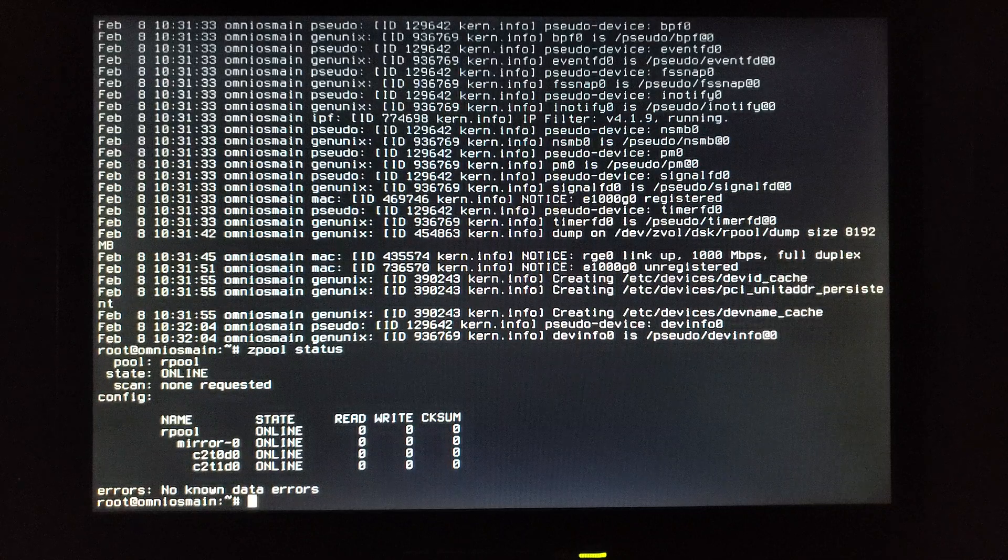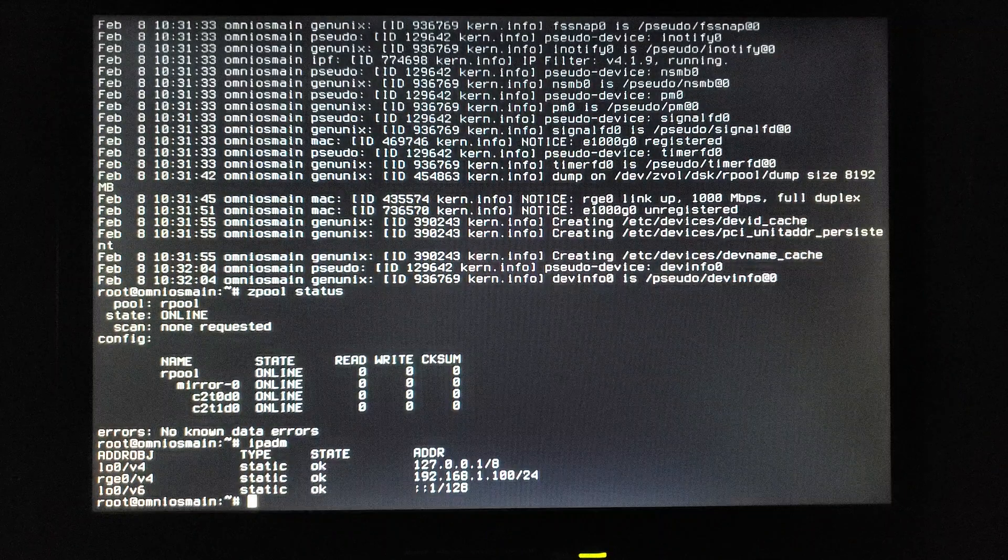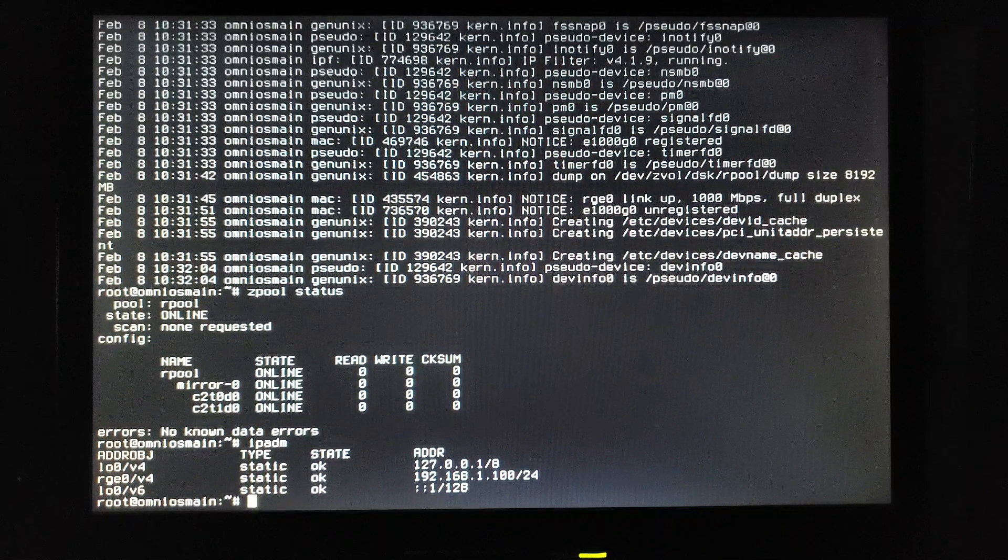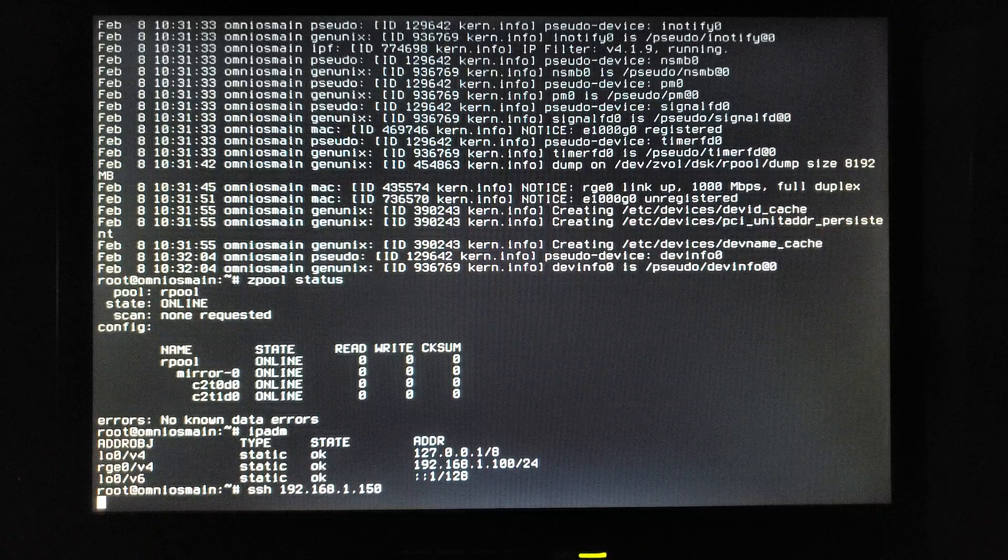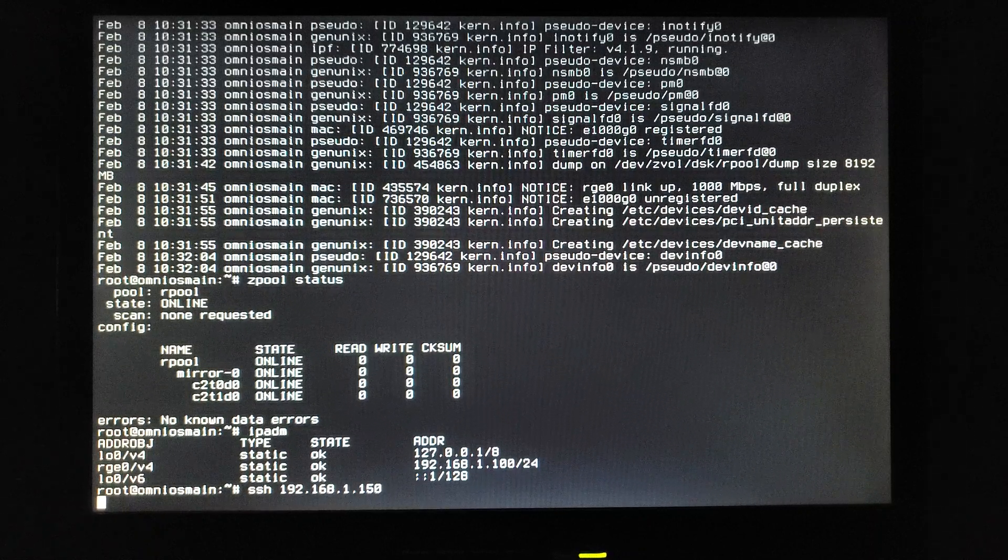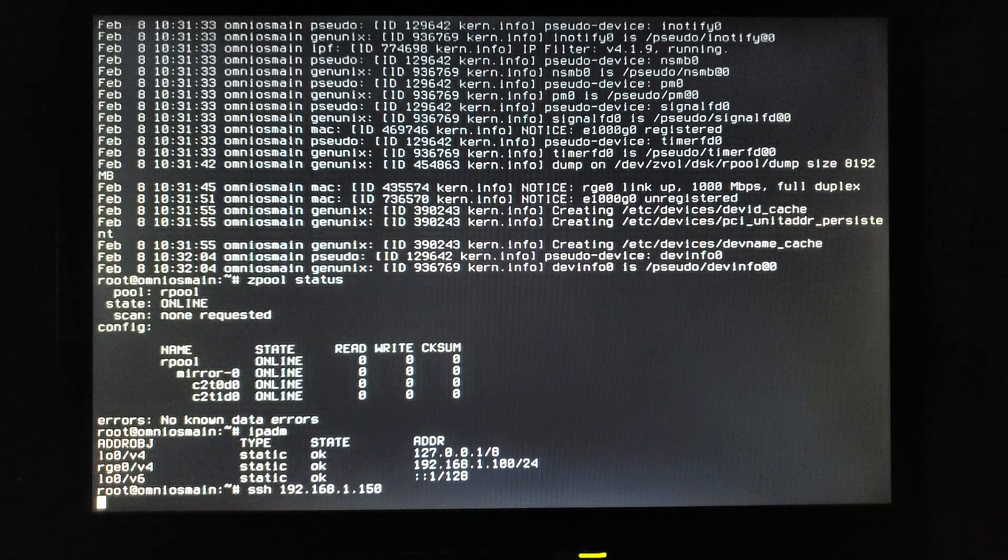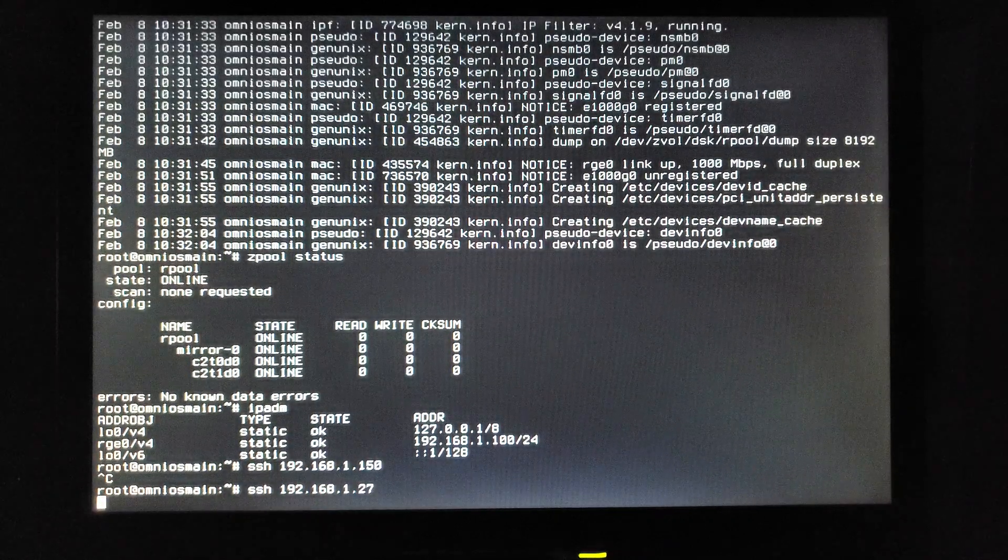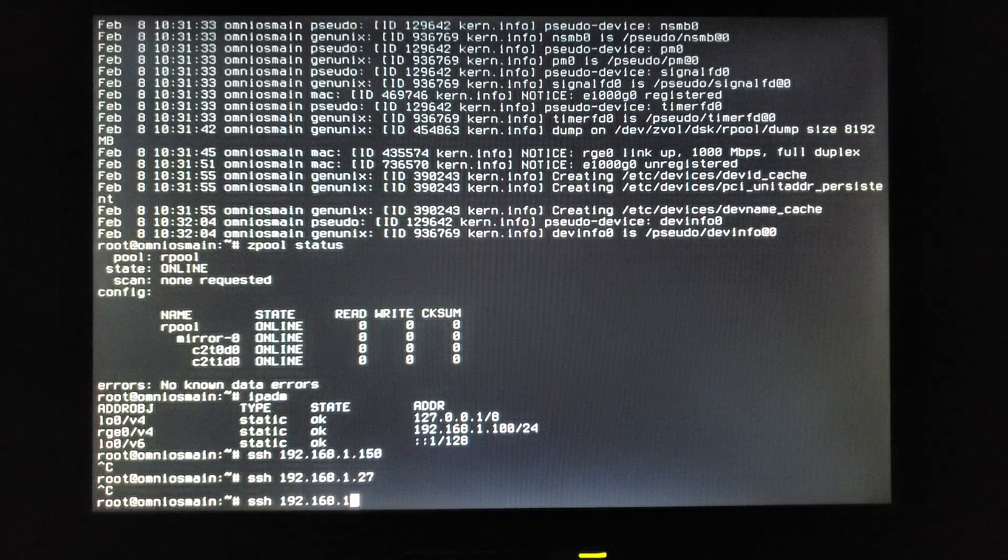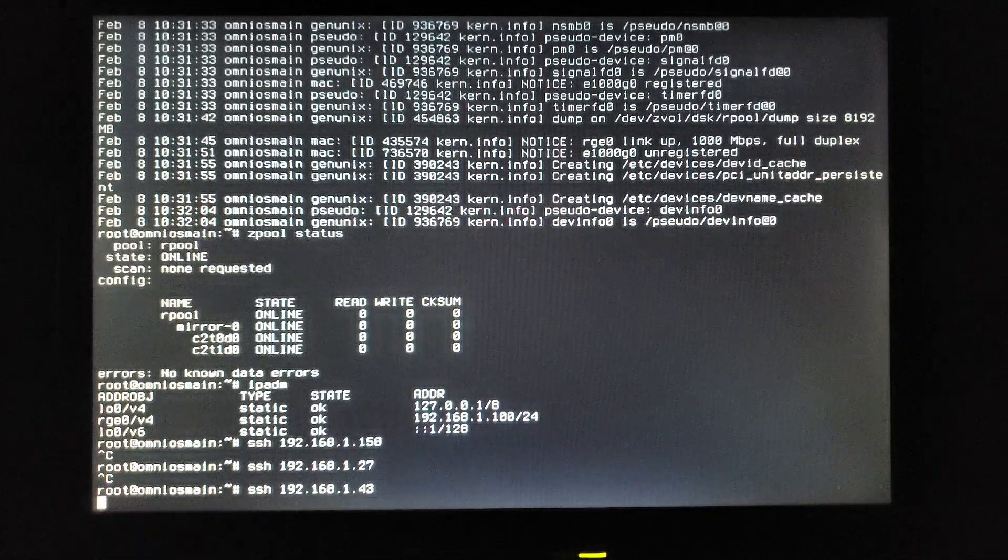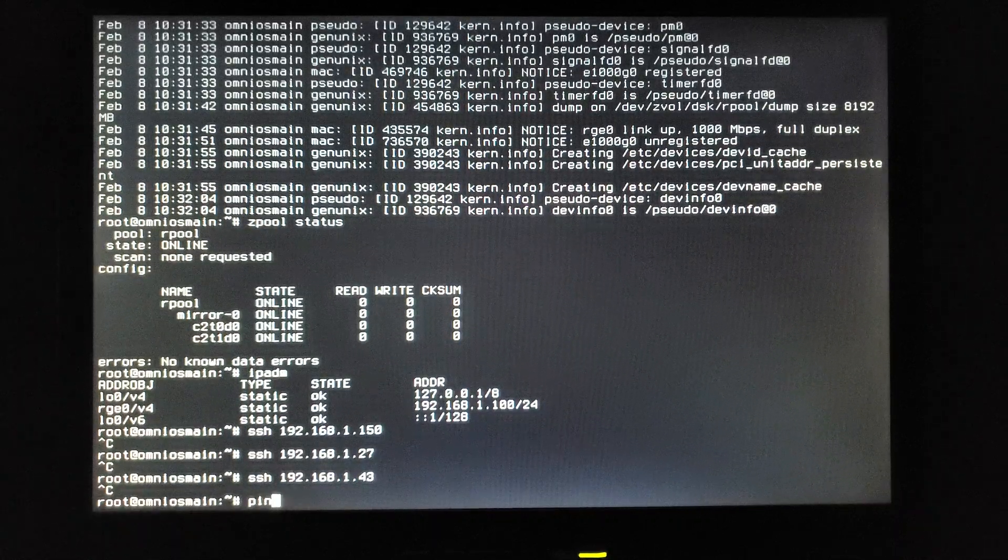And there's the root pool and the network interface is up. Check connectivity somewhere else. And no wonder that is down. Nothing else is up on the network. We'll just ping the router.